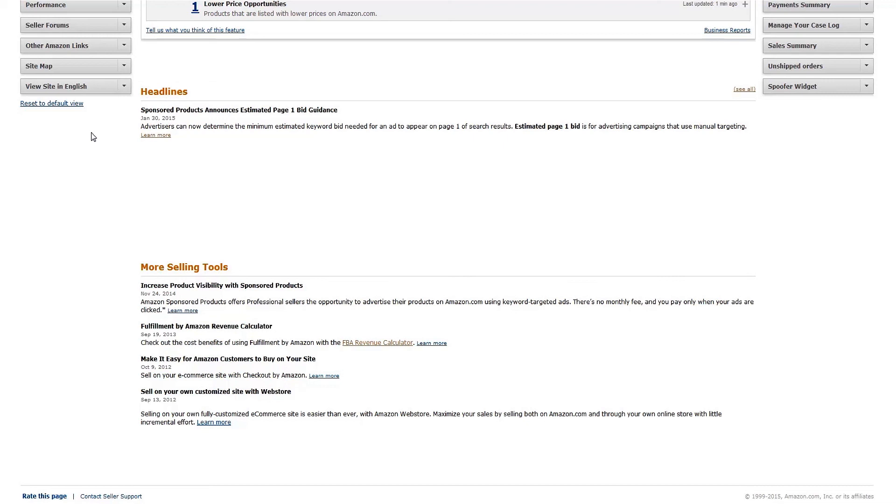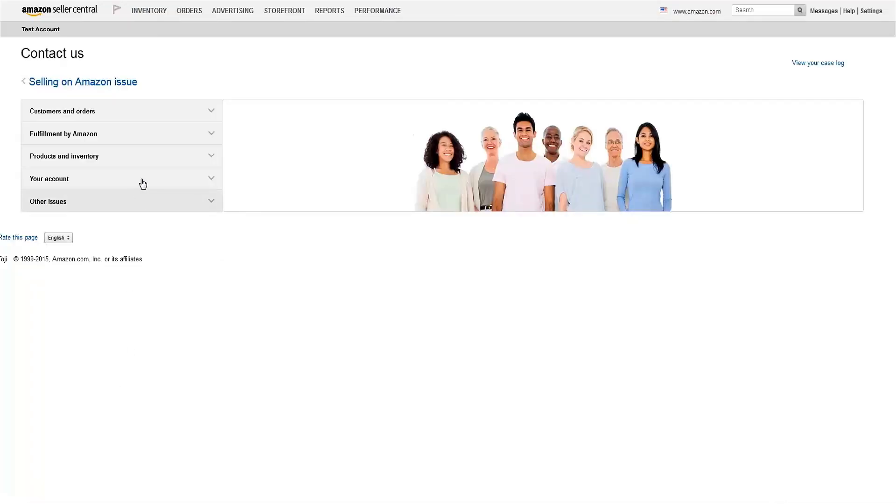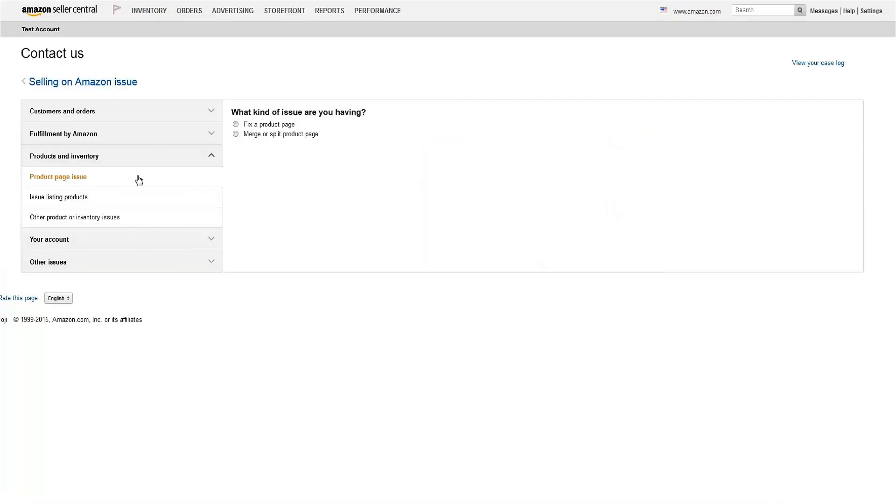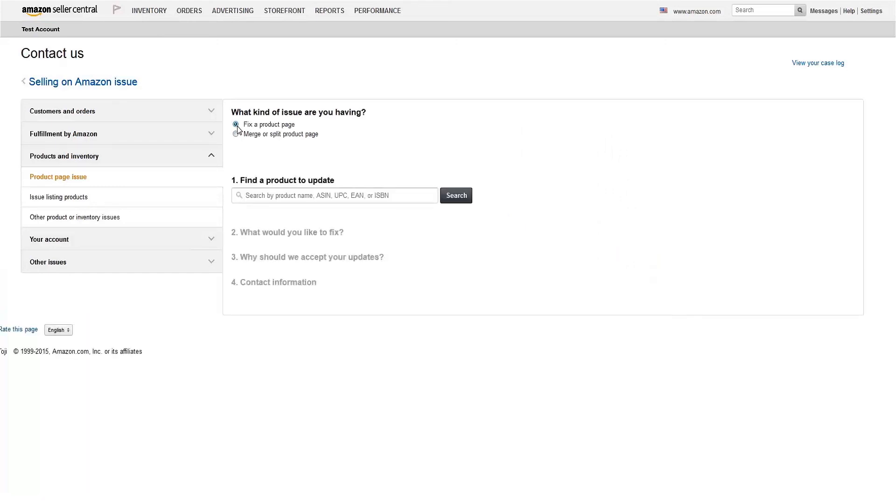If you find that you're unable to make changes you'd like to through an inventory file upload, or that there is incorrect information on a detail page that you can't remove, please let us know. Click Contact Seller Support, then Products and Inventory, Product Page Issues, Fix a Product Page. Then fill out the form and click Send.